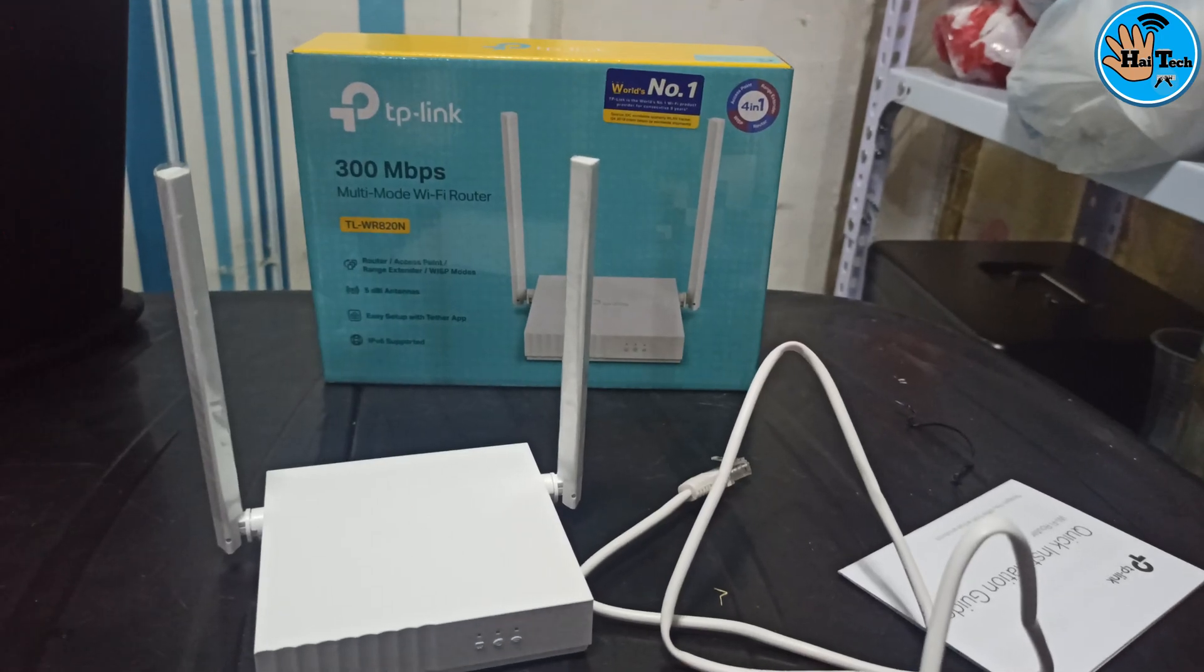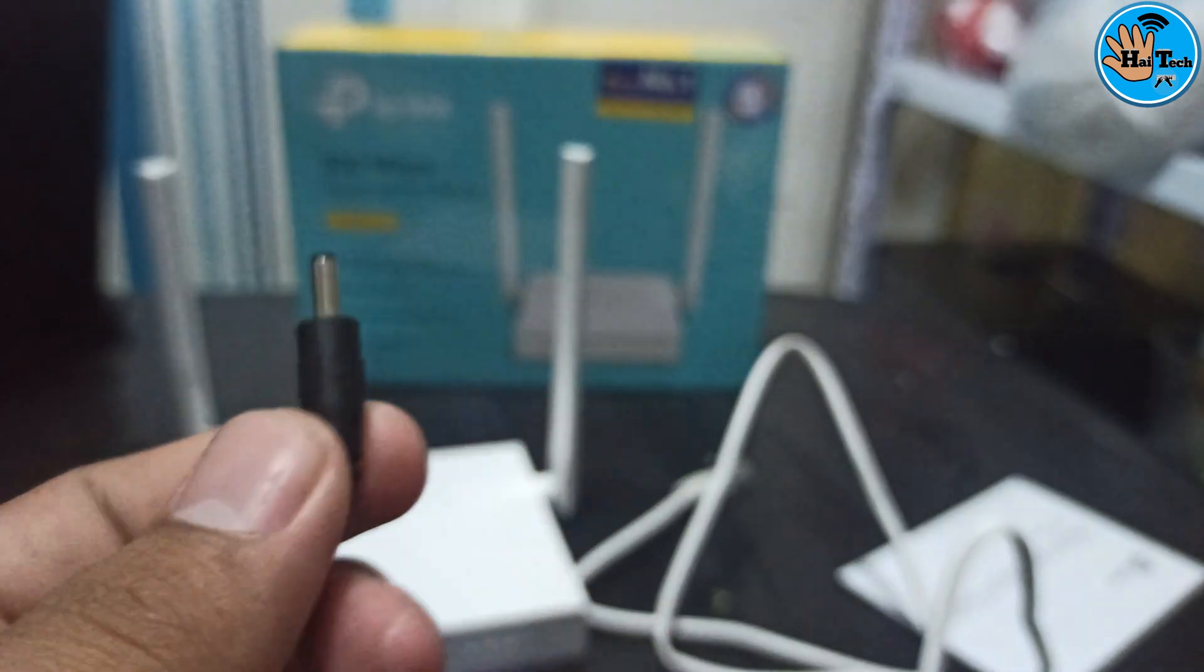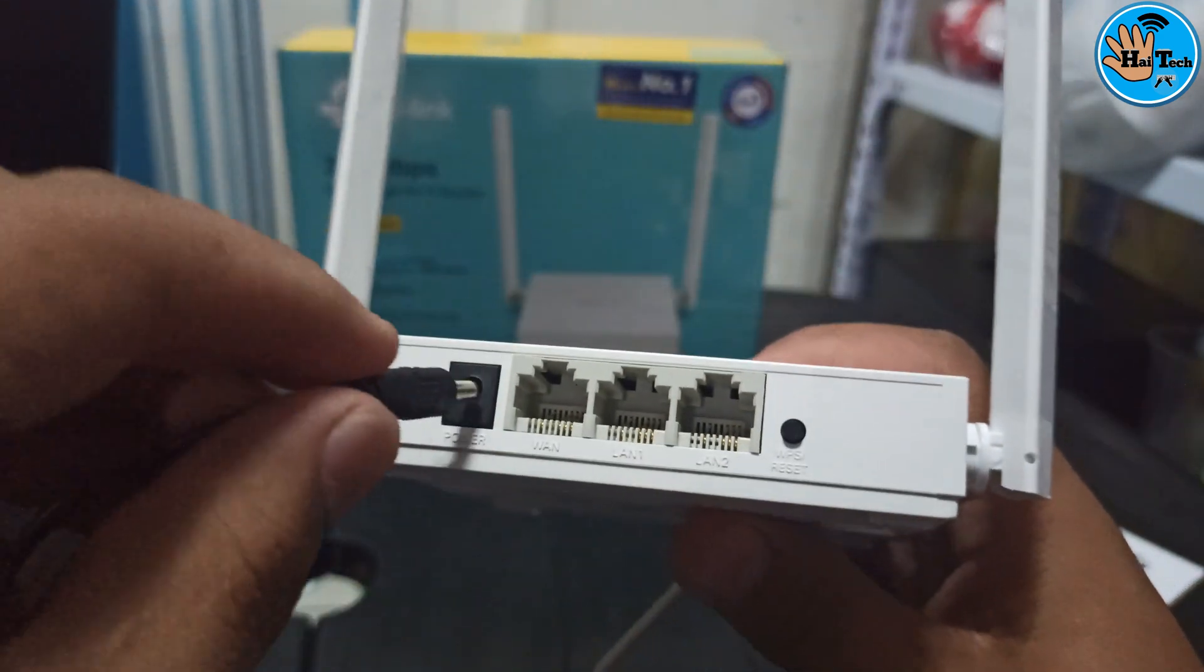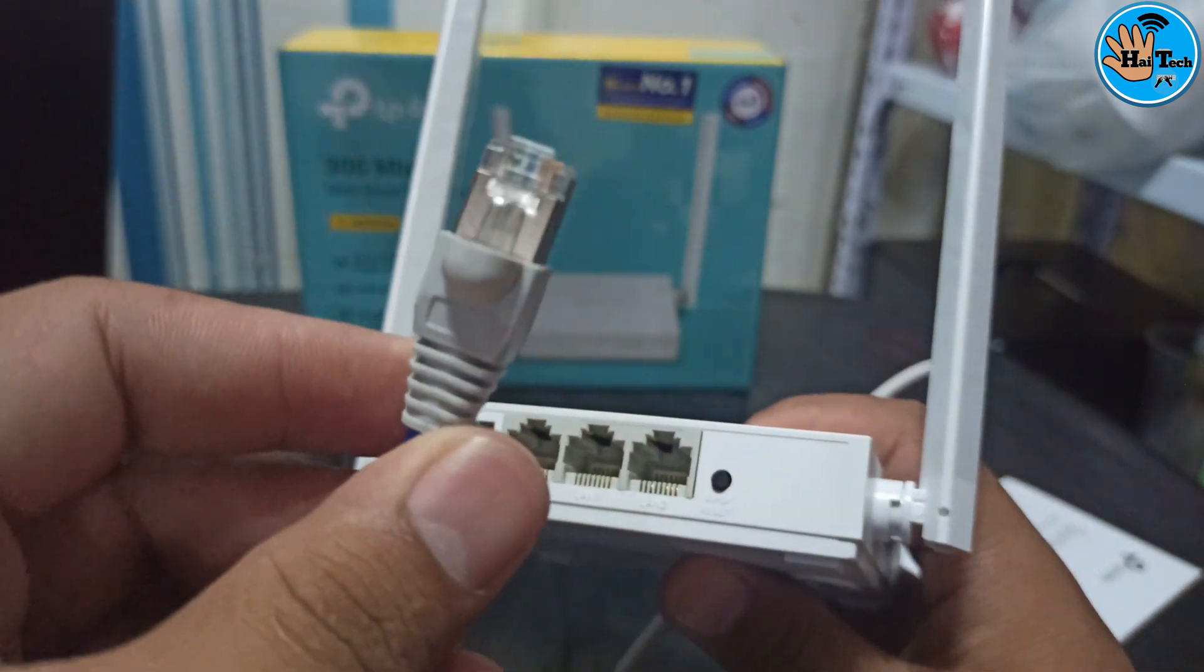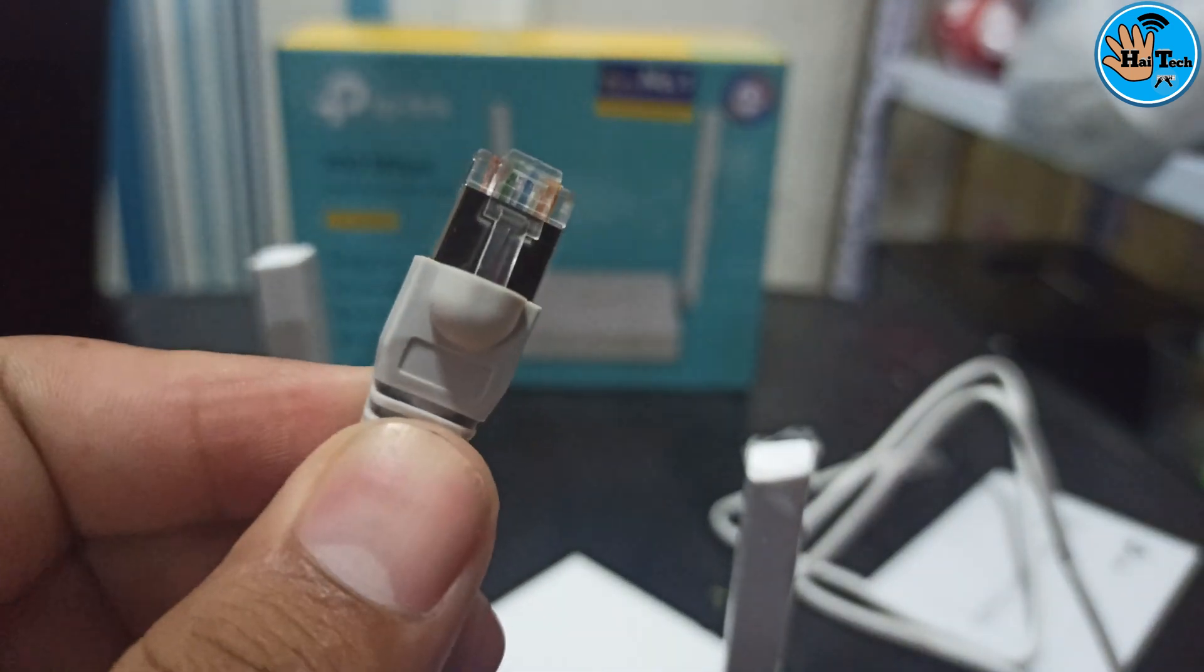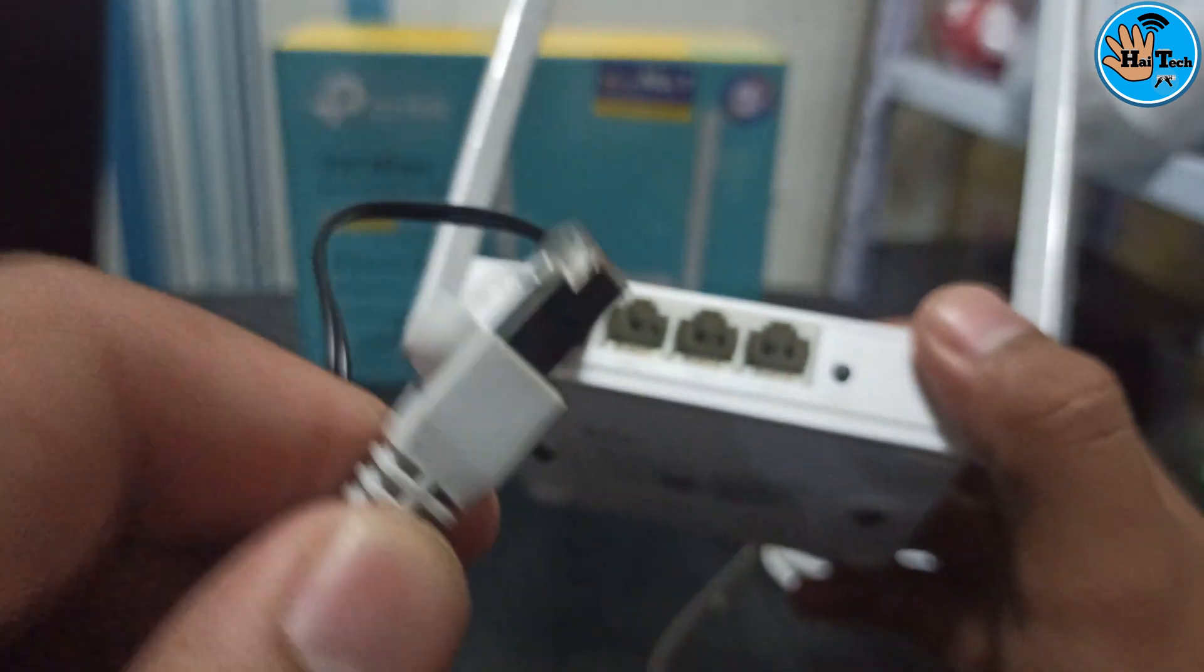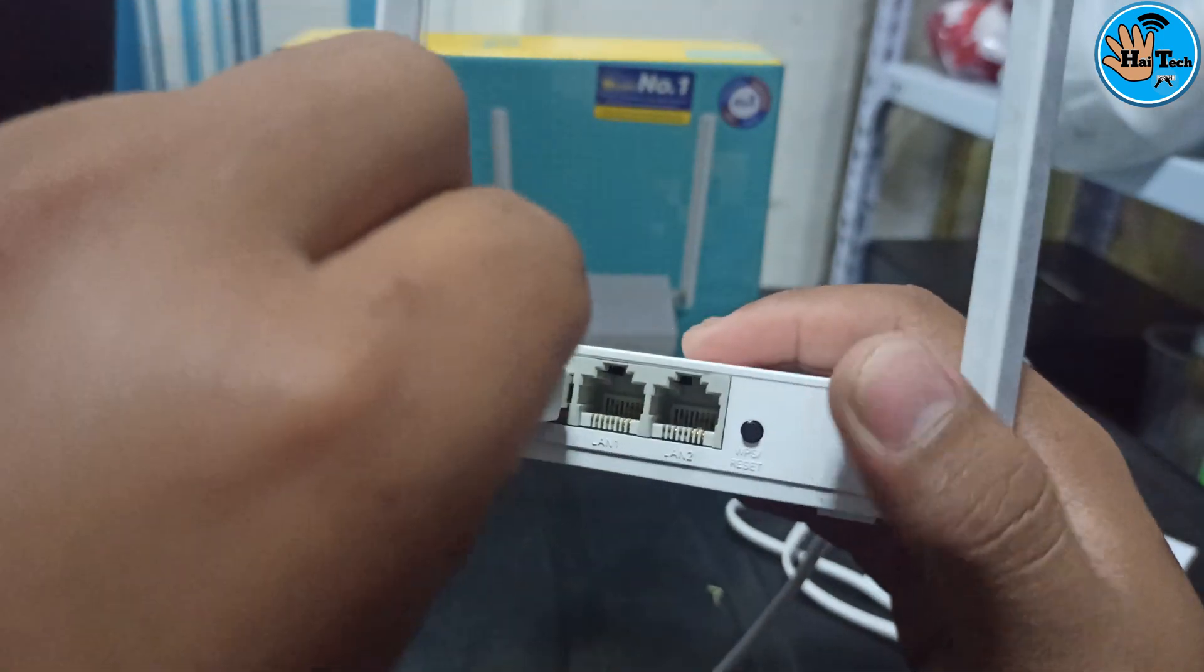So I know gamit ang ating power adapter is ipa-plug na natin sya sa ating router. And then kuha tayo ng LAN cable and itong LAN cable na ito ay galing sa ating main router like Converge, PLDT, or Globe. So i-plug lang natin sa kanyang one port dito, dito sa malapit sa kanyang power outlet.